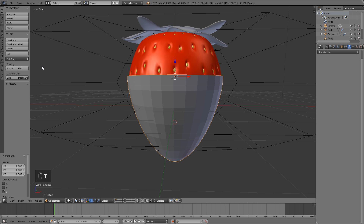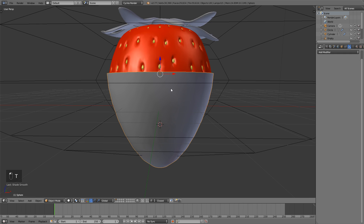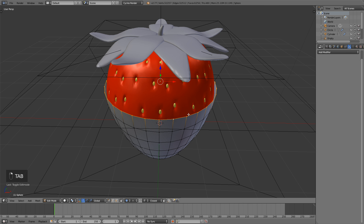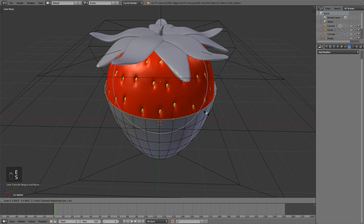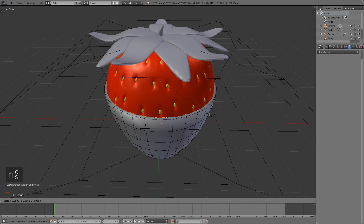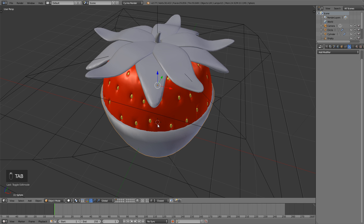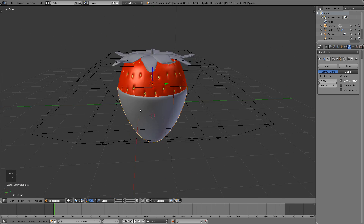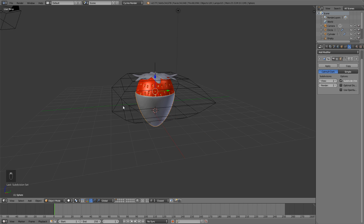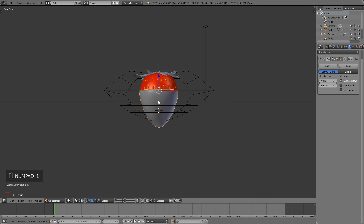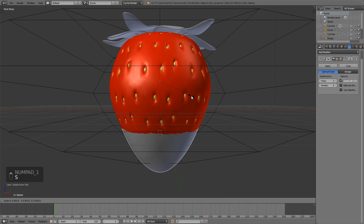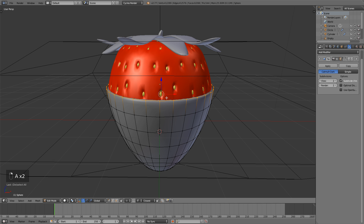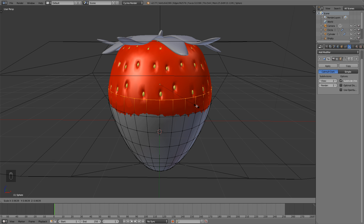Hit T to bring up the toolbox shelf, hit Smooth to smooth it out. Then Tab into edit mode, Alt+right-click this vertex loop, E to extrude, scale it in, and turn off proportional editing with O. Scale it in so that our chocolate has some ridge and thickness to it. Then Ctrl+2 to add a subsurf level of 2 — there is your chocolat. Also hit Tab, Alt+right-click both of these edge loops, and hit S to scale them in.